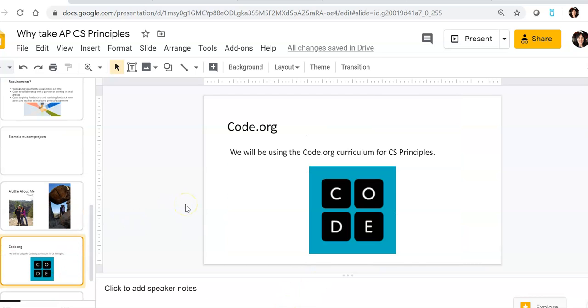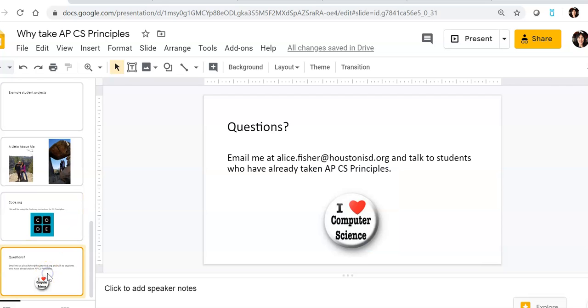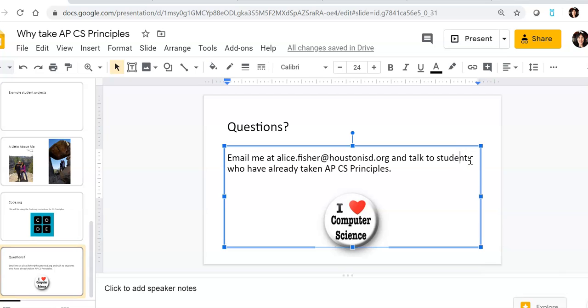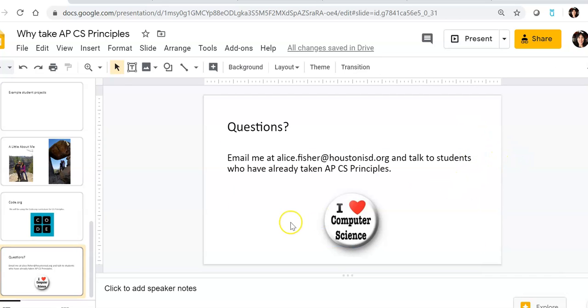Just an FYI, I do use the code.org curriculum, so we will be using that throughout the year. If you have any questions, just email me. This is my email address, alice.fisher at houstonisd.org. And also talk to current students who are in CS Principles. I think that's also a really good way to know more about the course. So hopefully you will take it next year, and I'll see you in class. Bye.